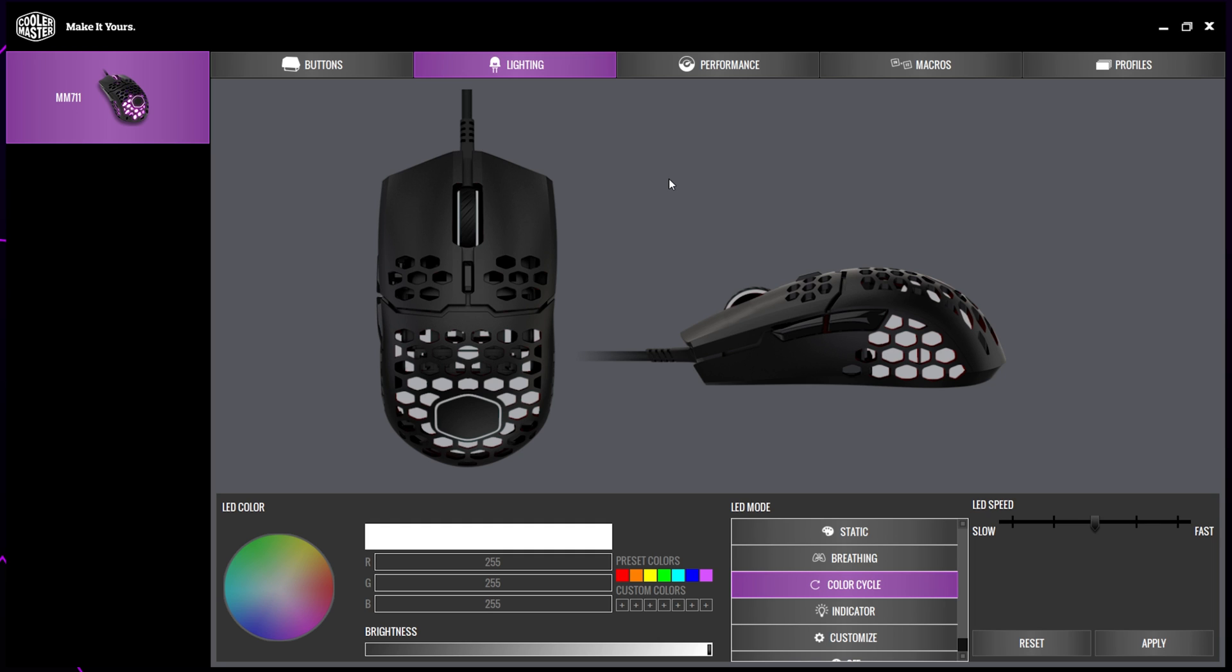To double click with both mice, you will need to use the Master Plus software. We have provided a link in the description.